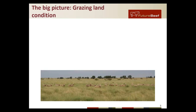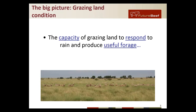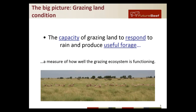I want to start with big picture grazing land condition. Land condition and maintaining it — or improving it if need be — is basically the main aim of any property, as well as putting weight on stock and getting production outcomes, but without good land condition this can't happen. Land condition is defined as the capacity of grazing land to respond to rain and produce useful forage — how well those tussocks or desirable grass species will grow when you have rainfall and how quickly they'll respond and what kind of bulk of feed they'll give you. It's a measure of how well the grazing ecosystem is functioning.